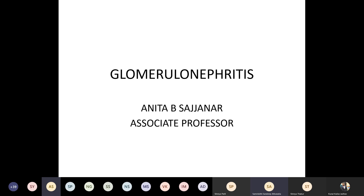Good morning all. Today I am going to start glomerulonephritis. My topic for today is classification and pathogenesis of glomerulonephritis.